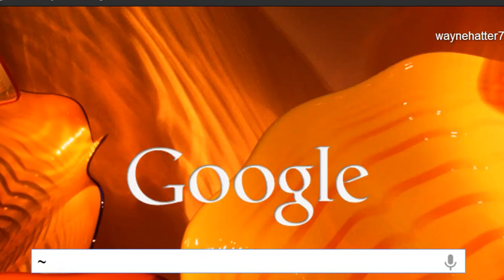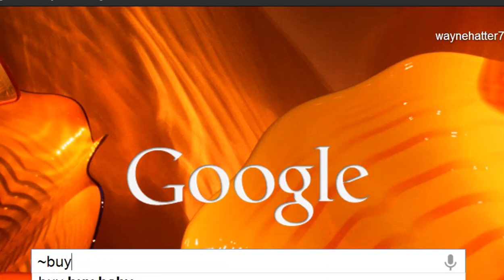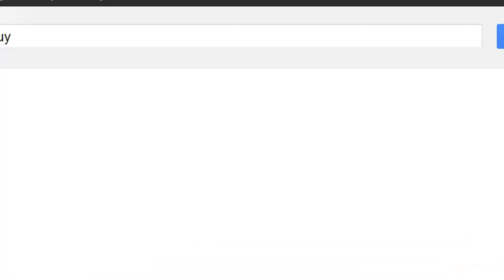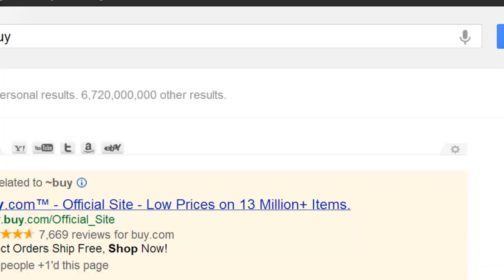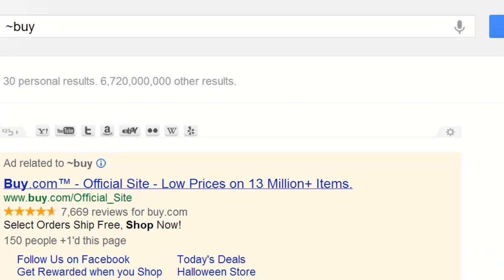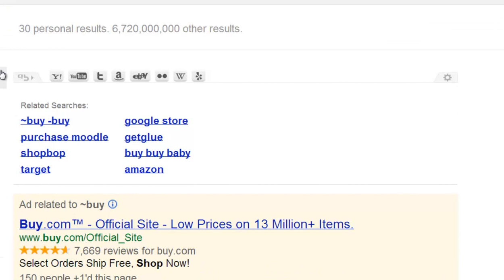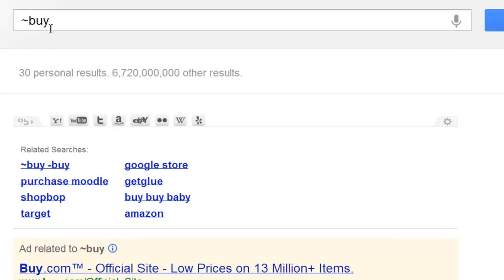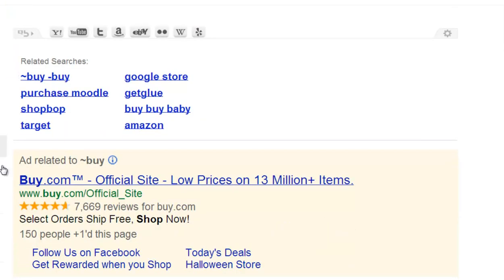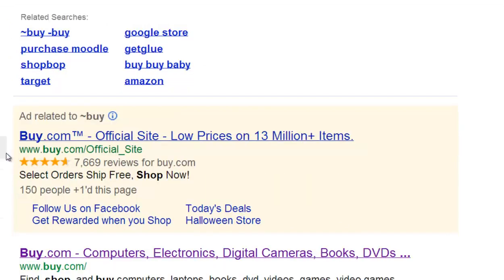We're going to find a synonym of, let's say, buy. What would you think of when you think buy? Purchase would probably be one of the things. Now, when you're searching for synonyms, you'll know the synonym of that word because it will be bolded.